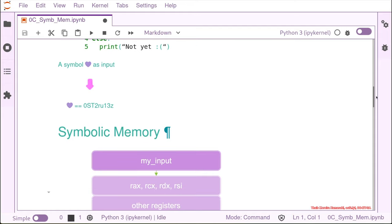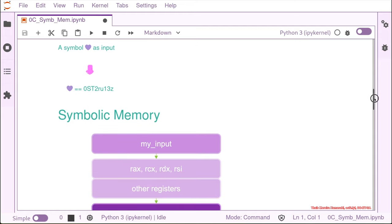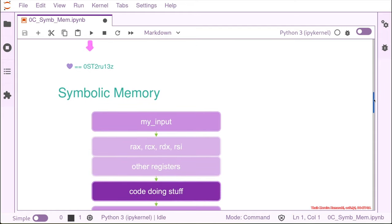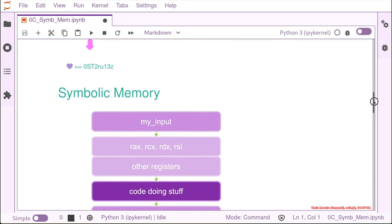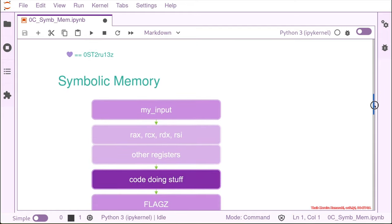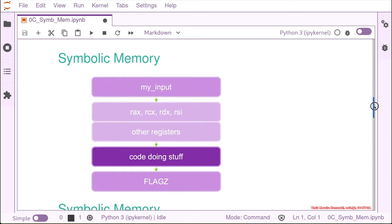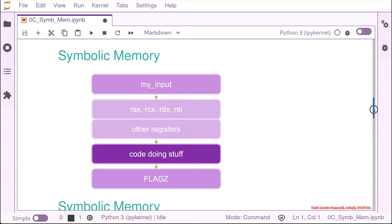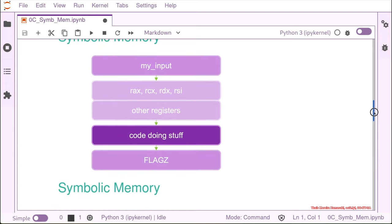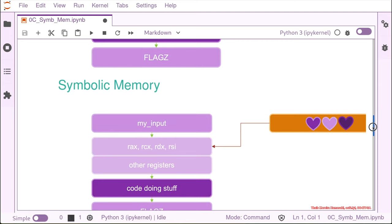So the way we are going to do it now is like this. We analyze the memory of our binary. So we have the input, we have registers, and then we have other registers, and then we have code doing stuff, and we get the flag. That's basically how this small program works.